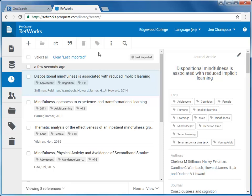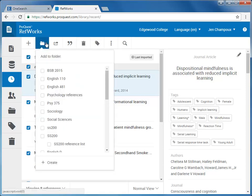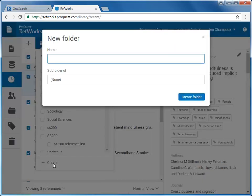At this point, it's probably a good idea to organize the items you imported. To do that, click the Select All checkbox, and then click the Folder icon. Here I can move them to a folder I already have, or create a new folder. I'll move them to a new folder, which I'll title Project Paper.